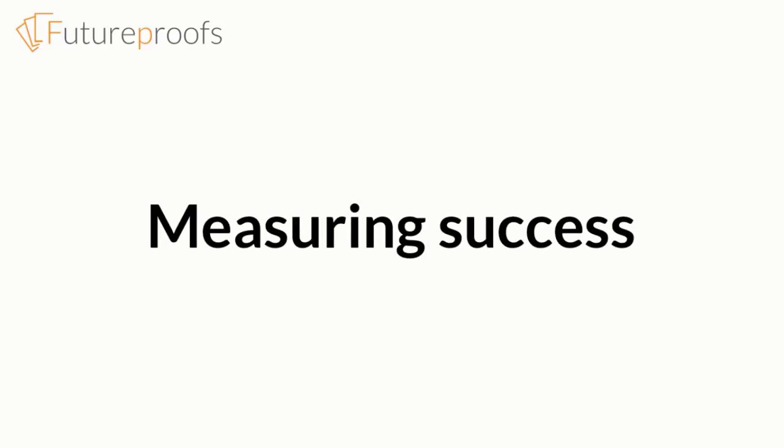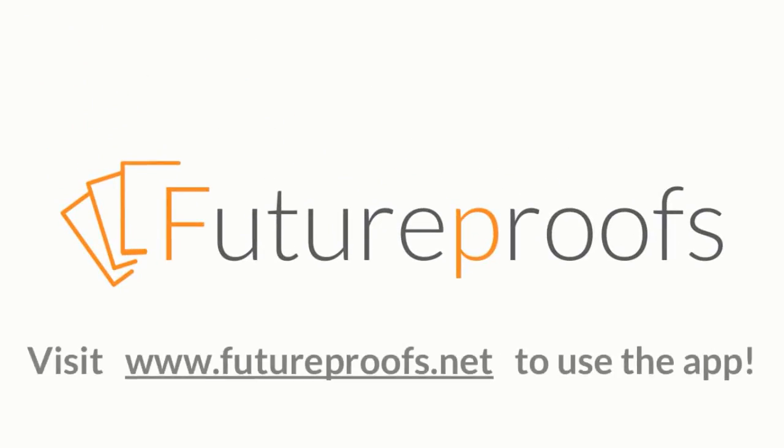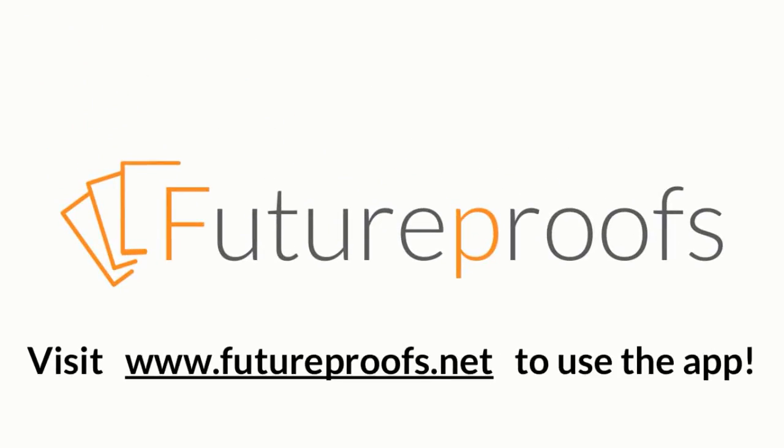That's it for this quick overview of how you can measure your success with Future Proofs. Get in touch if you'd like to get into more detail about metrics and reporting, and check out our other videos to learn more about what Future Proofs can do.